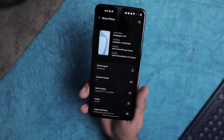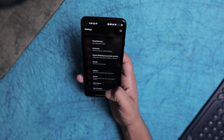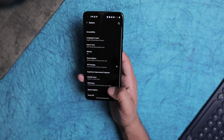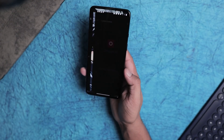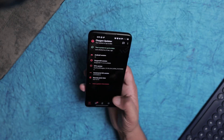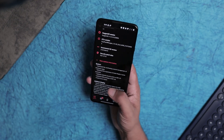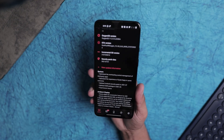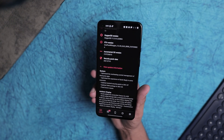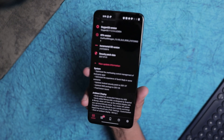Now let's see all the changelogs and what improvements this update brings to the OnePlus 9R. There are basically two changelog categories: one is System and the other is Ambient Display.